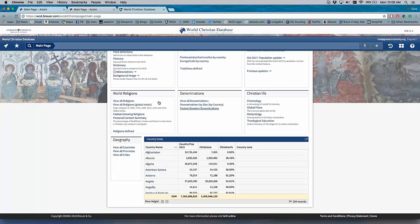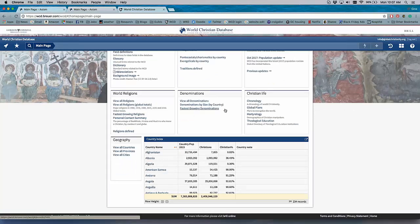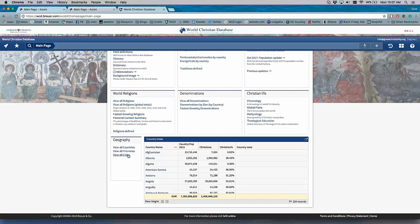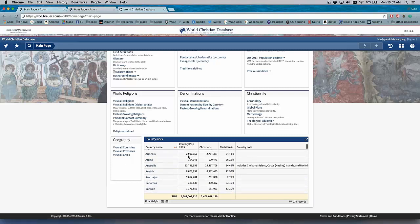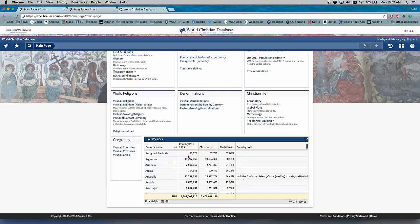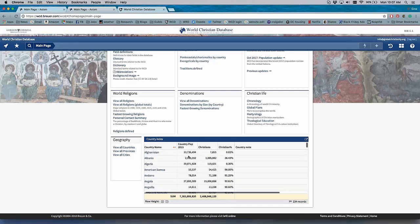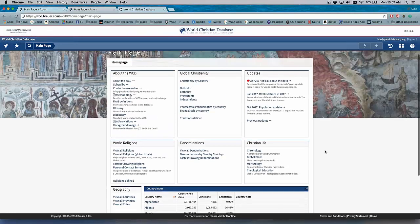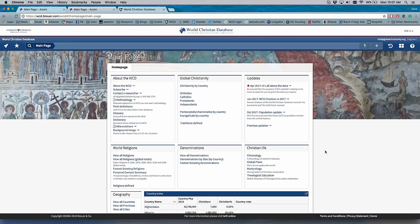And then the categories for religions, denominations - I'll show you more of what denominational data is available in the World Christian Database. A category we're calling Christian Life, which is activities of Christians, geography, and then we have the ability to include a query right here on the home page. And so this home page, the main page, can be changed according to what we feel like people are using or people are seeking the most.